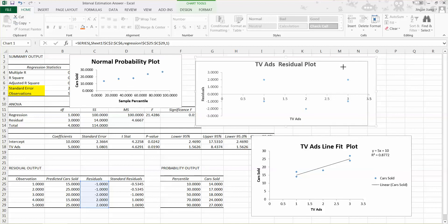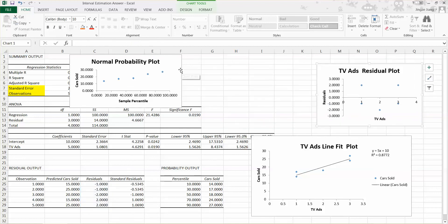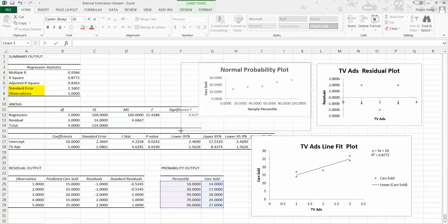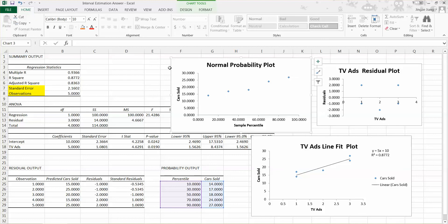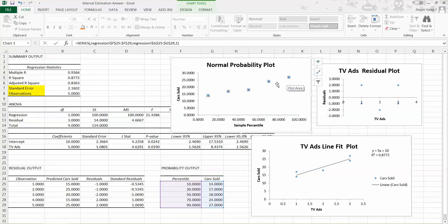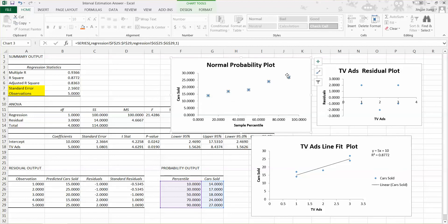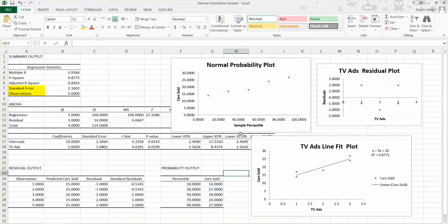The third plot is the normal probability plot. We use it to test whether the normality assumption is violated. For the regression model, we have the assumption that the residuals are normally distributed. If the normality assumption is violated, the blue dots will not align as a straight line — they will show curvature. Based on this normal probability plot, we can find that those blue dots approximately align on a straight line, so we can see that the normality assumption is not violated.